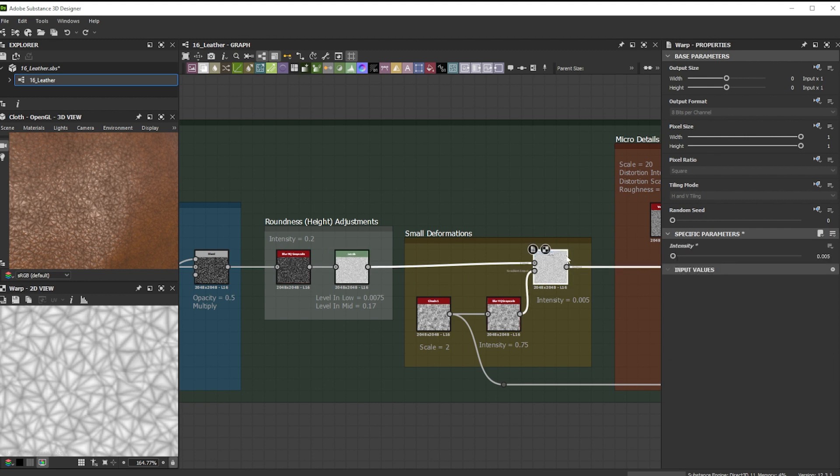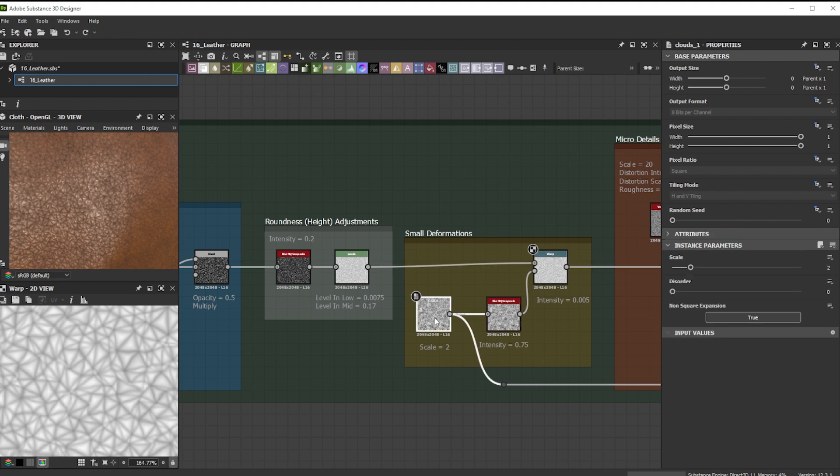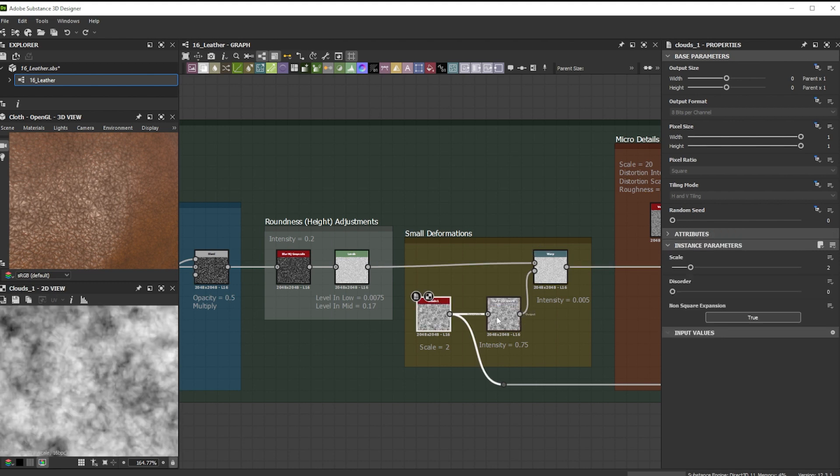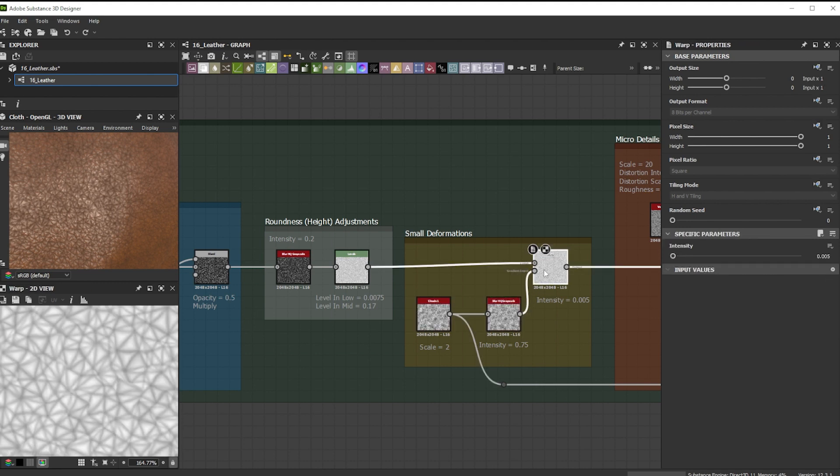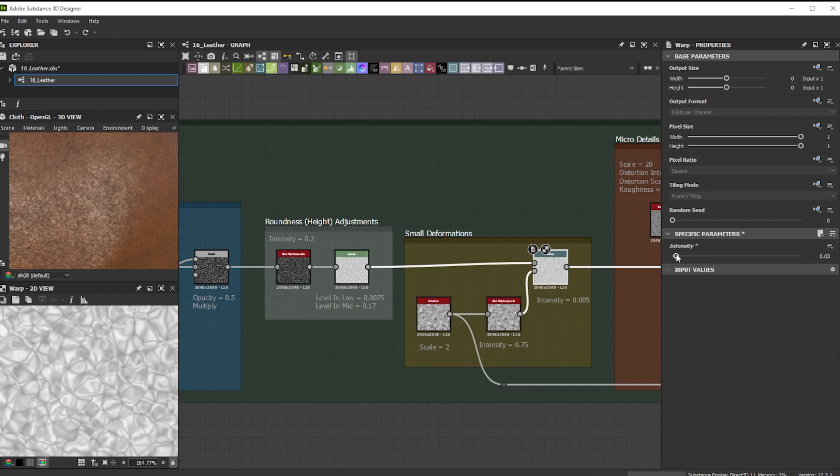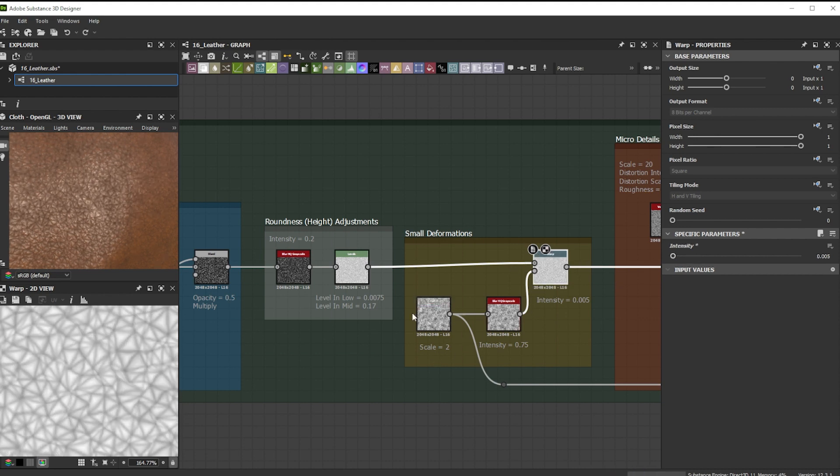For the smaller deformations, I use the warp node. A clouds 2 in combination with a blurHQ grayscale node really helps to control the warp scale. Here you can further experiment with different inputs for sharper or smoother deformations.